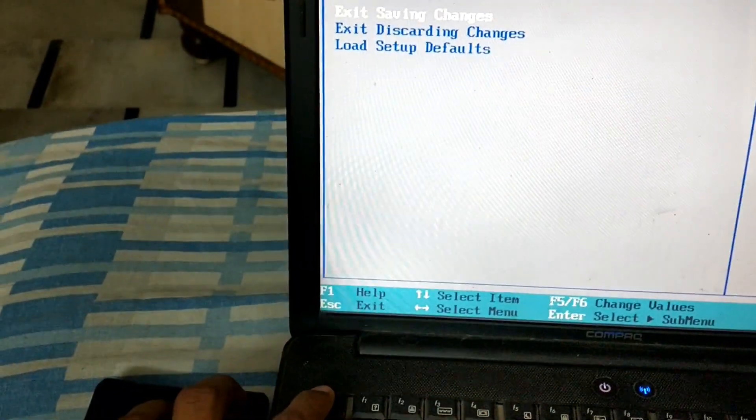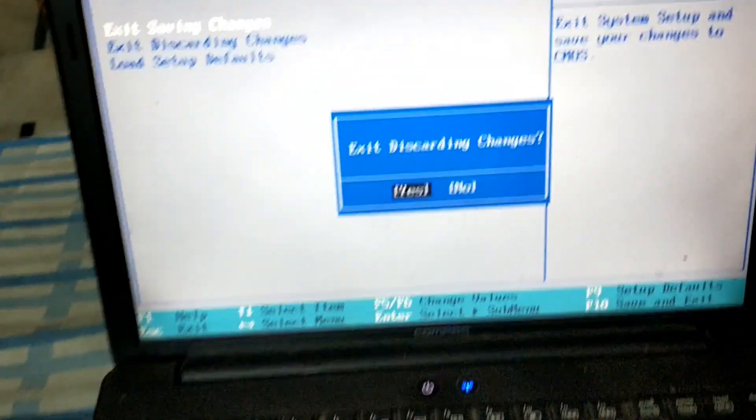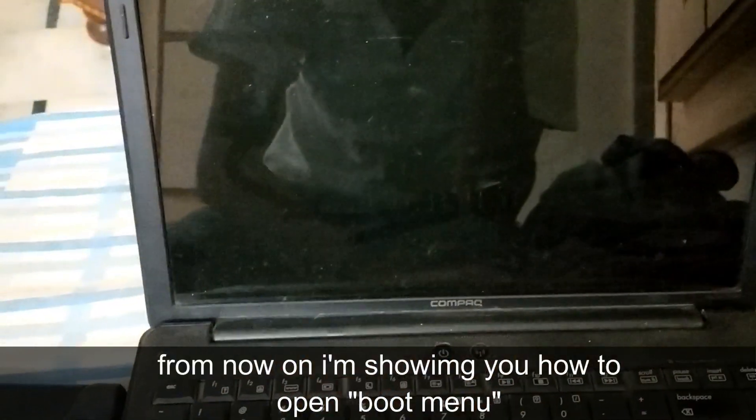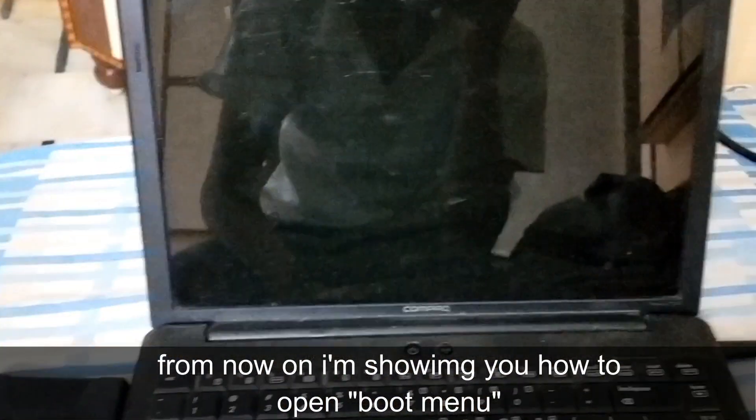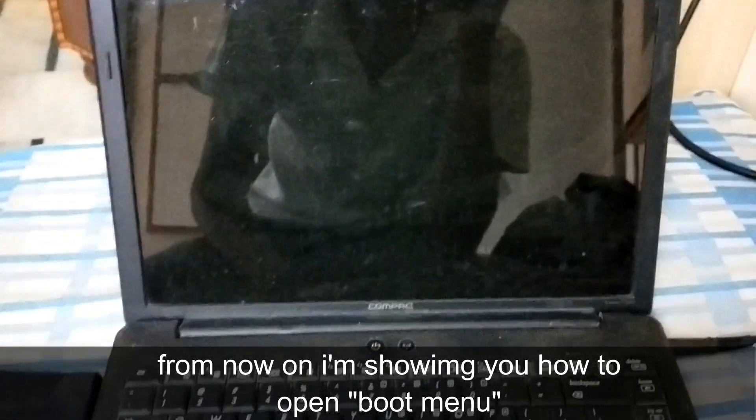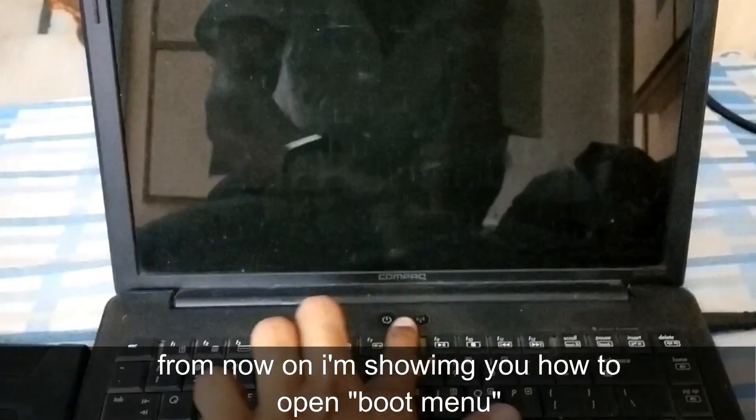I will exit this. Now I will show you how to enter the boot menu.